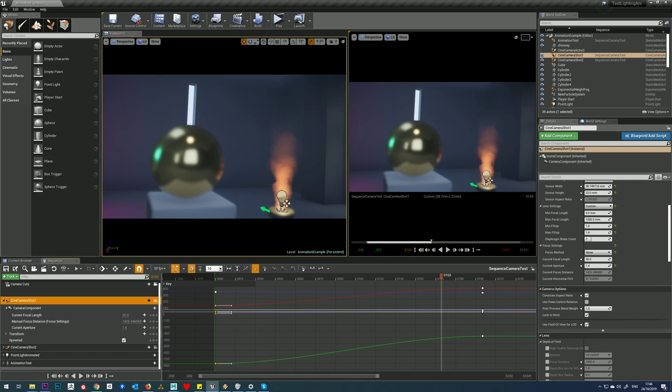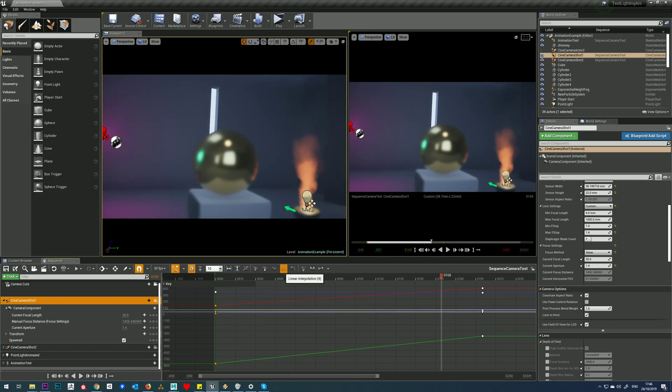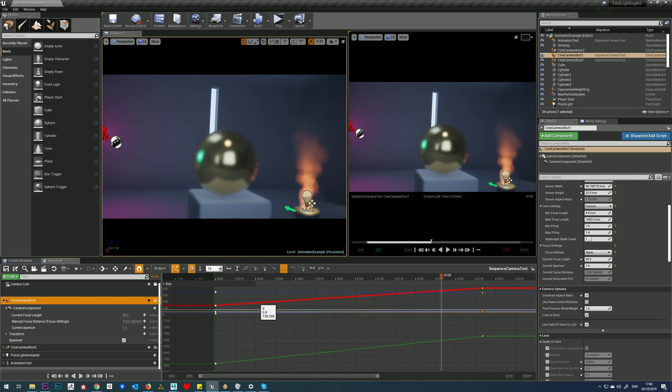So just as per Maya, we're going to select those keys and we're going to select linear interpolation, so that means that we'll have a nice constant speed from there.